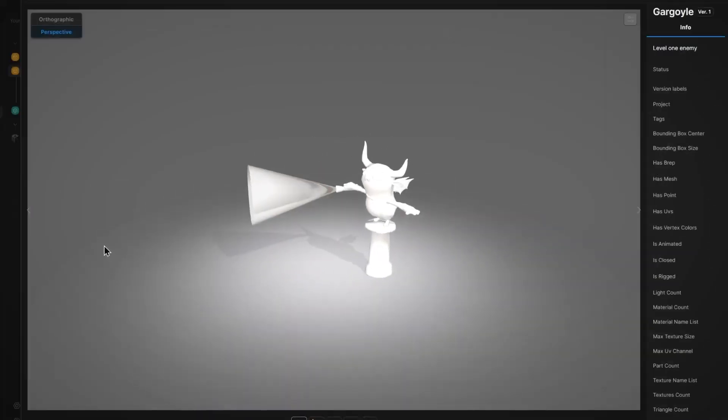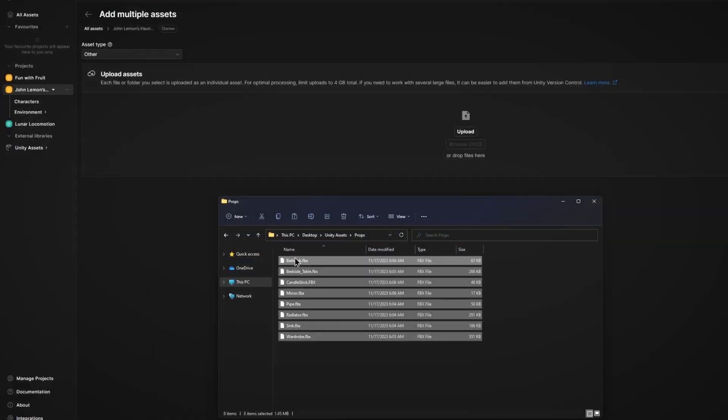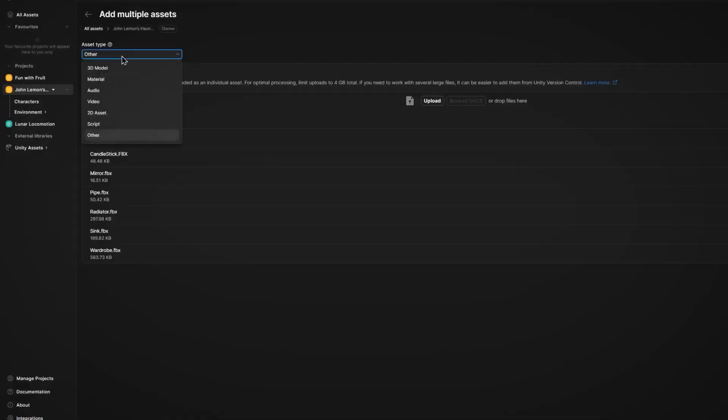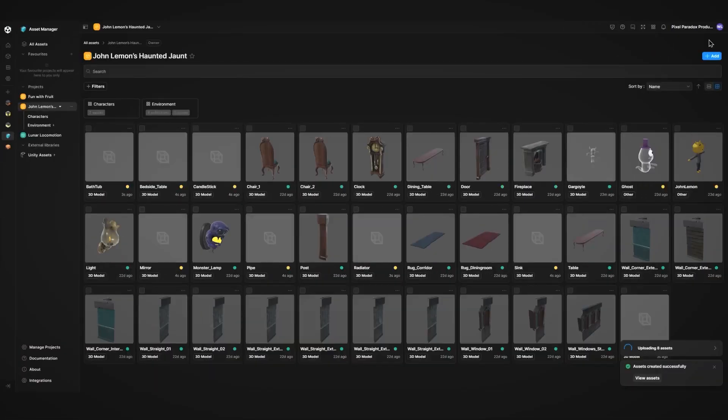The system creates 3D previews making reviews easier. Upload multiple assets at once with folder structure preserved and defined type and usage.